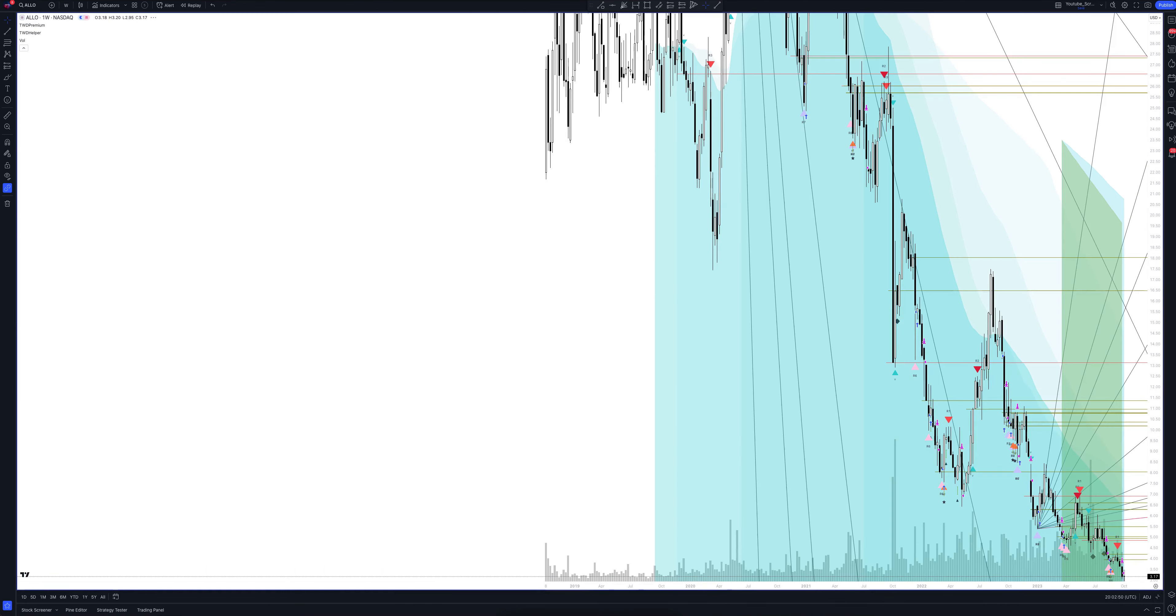Let's open the weekly chart and look at it. The indicator sends us six types of trading signals according to the strategy: buy, sell, as well as exit long, short and take profit positions.